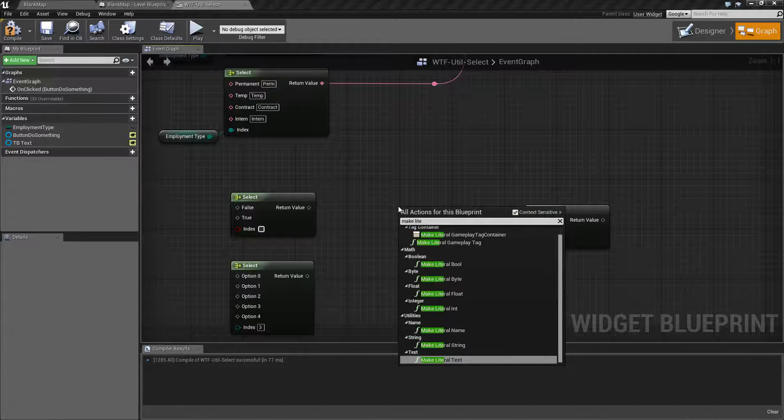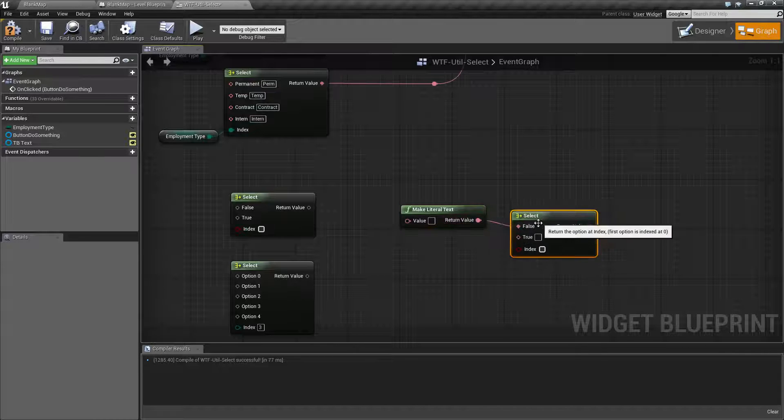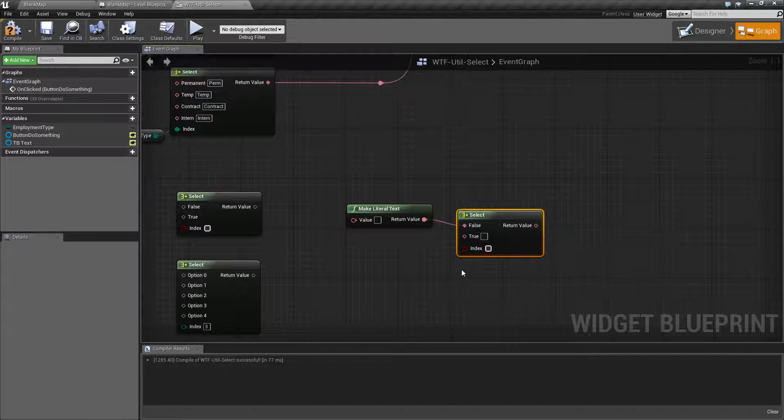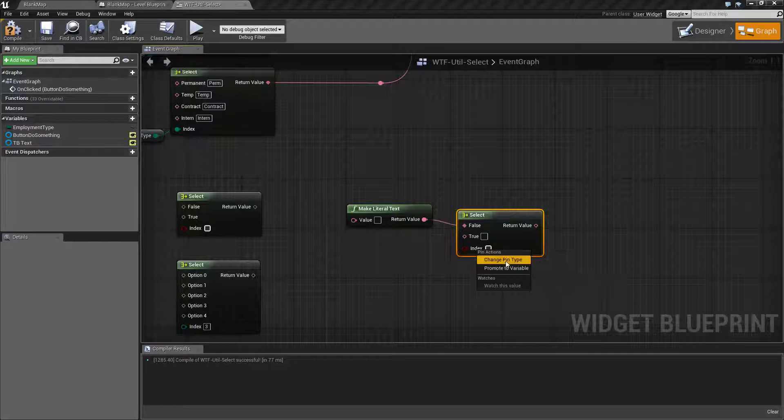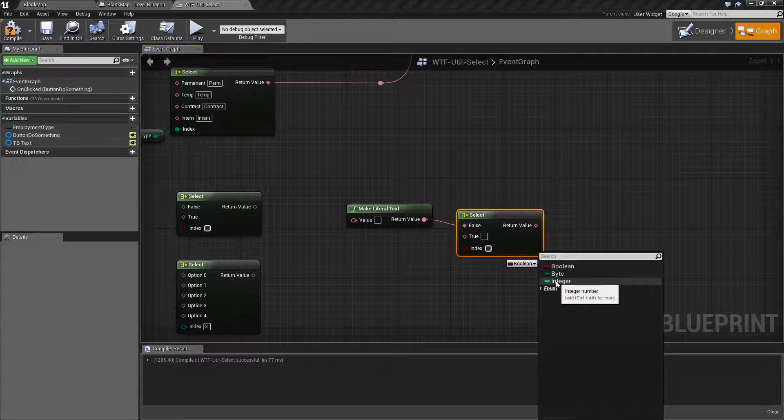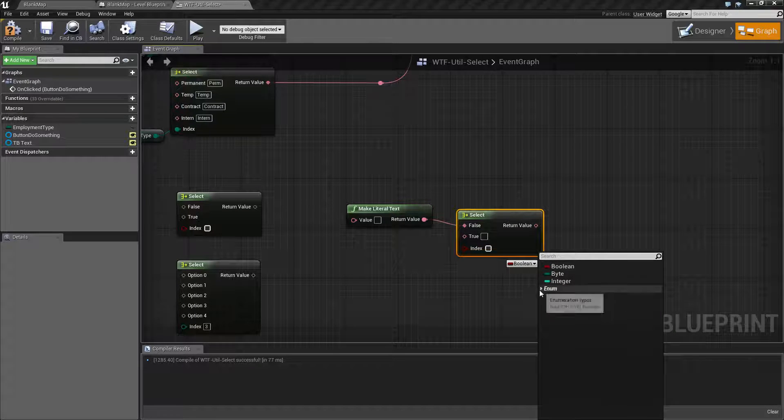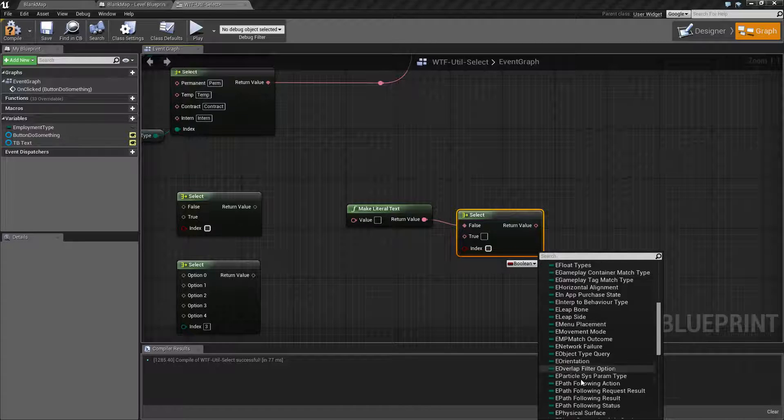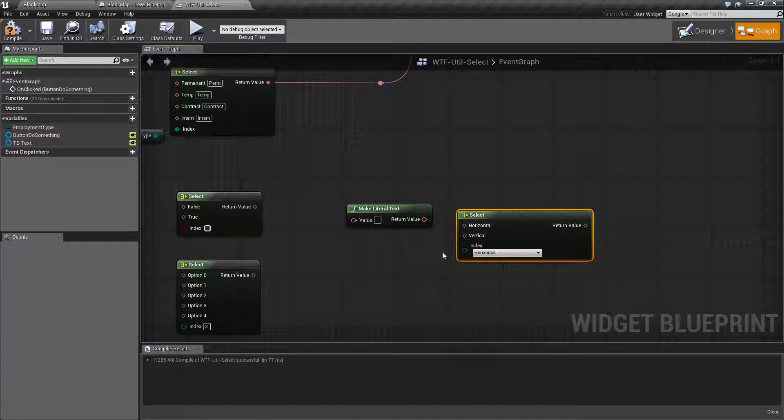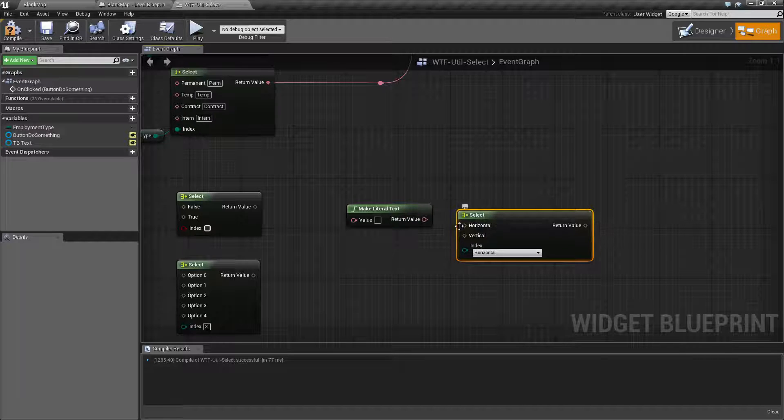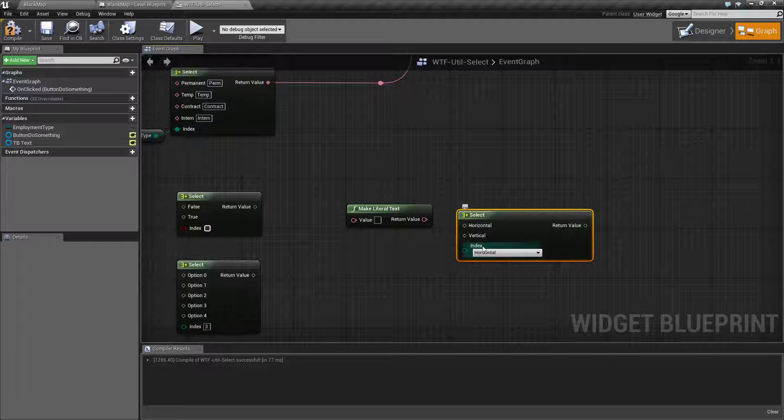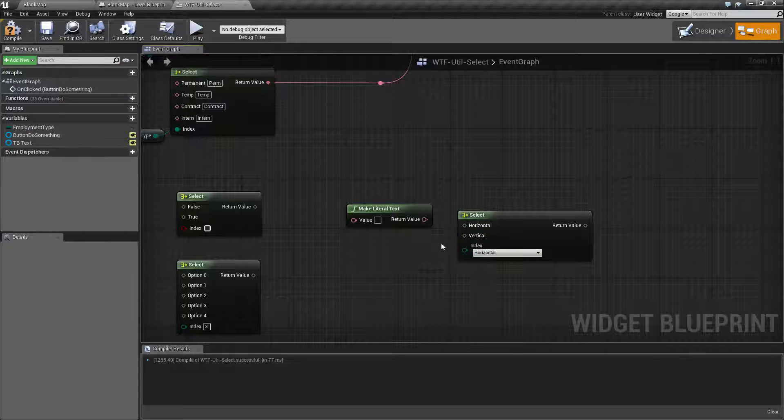Let's make a literal text and plug it into here. If we have something plugged in and then we go ahead and we try to change our pin type, and let's say we change this to something like orientation, you're going to notice it's going to unplug itself because our inputs have changed and it's going to reset everything. So that's something to keep in mind.